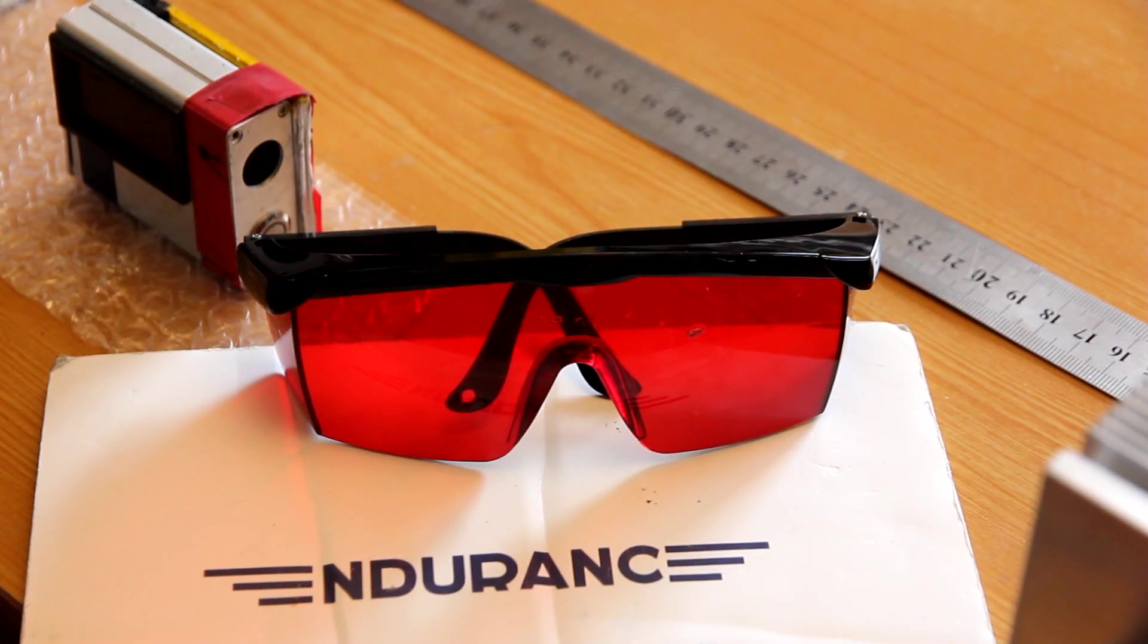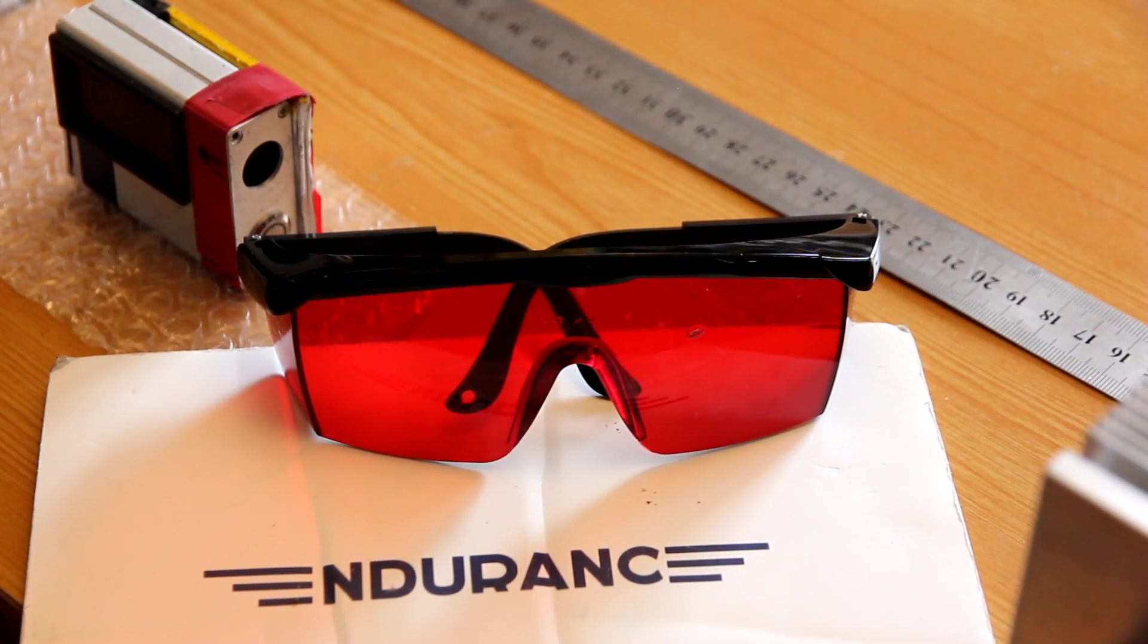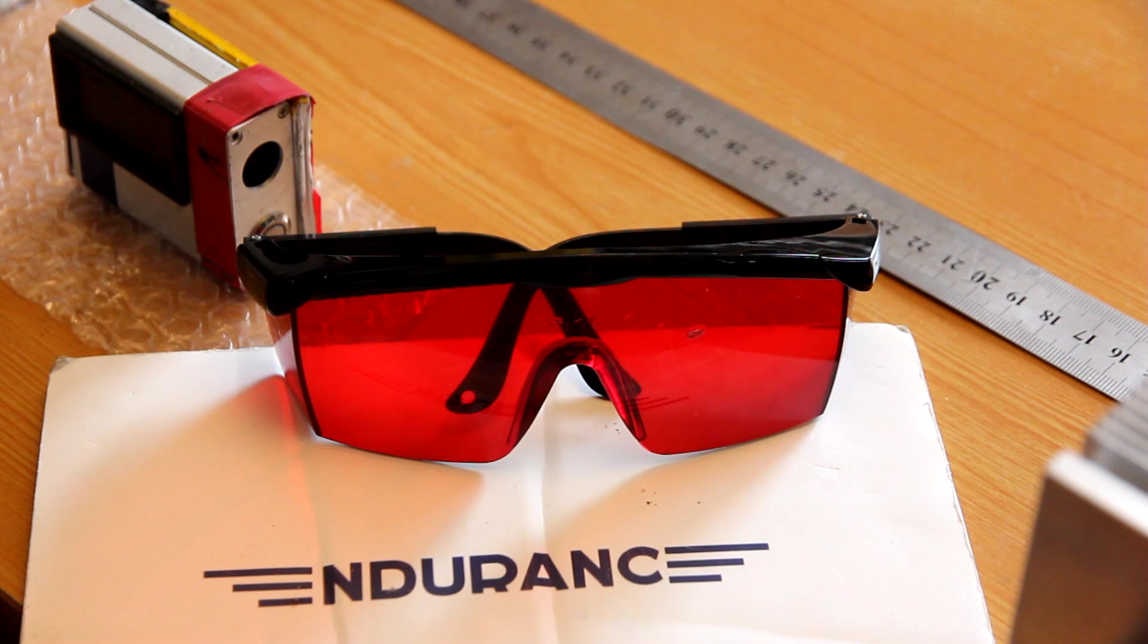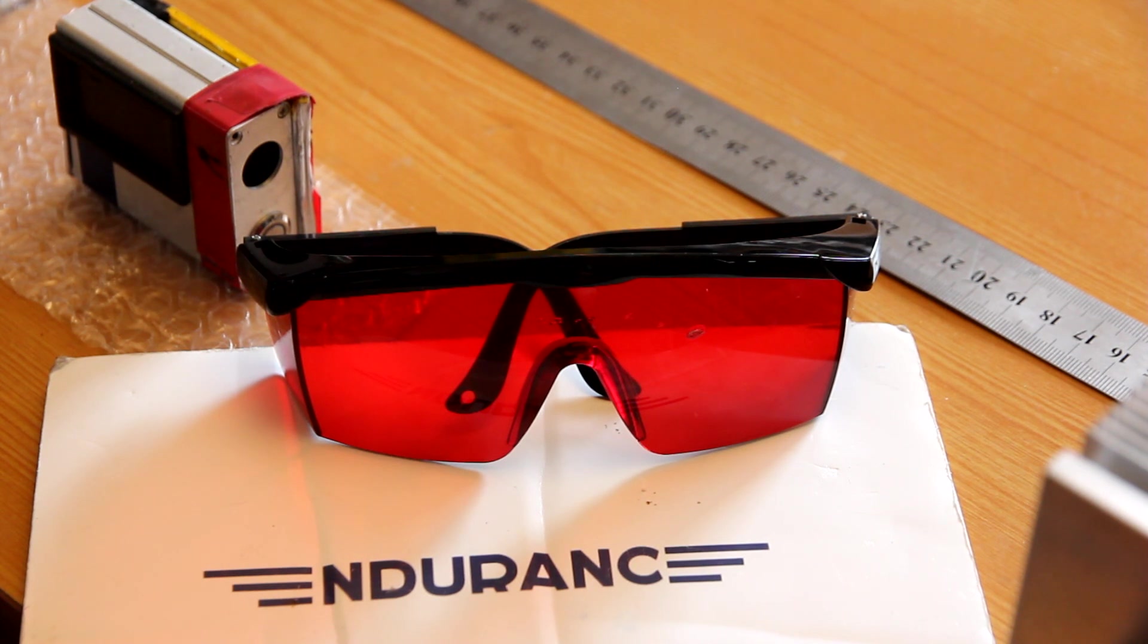Hello everyone, here in Endurance Laser Lab. In this video we would like to show you a comparison of four types of different laser goggles.